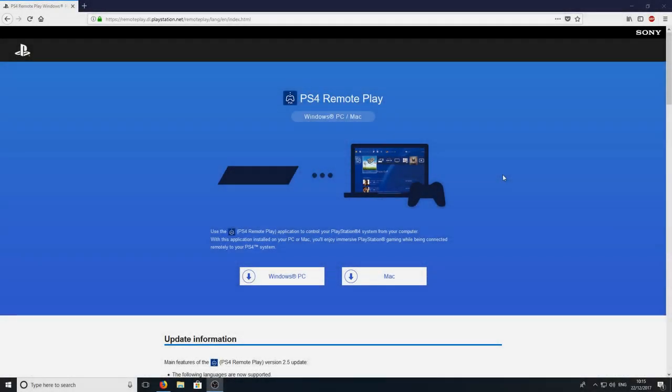Hello and welcome back to another computer sluggish tutorial. In today's video I will be showing you how to connect your PS4 to your computer. This means that you will be able to play any PS4 game you want right at your computer desk which is pretty awesome.